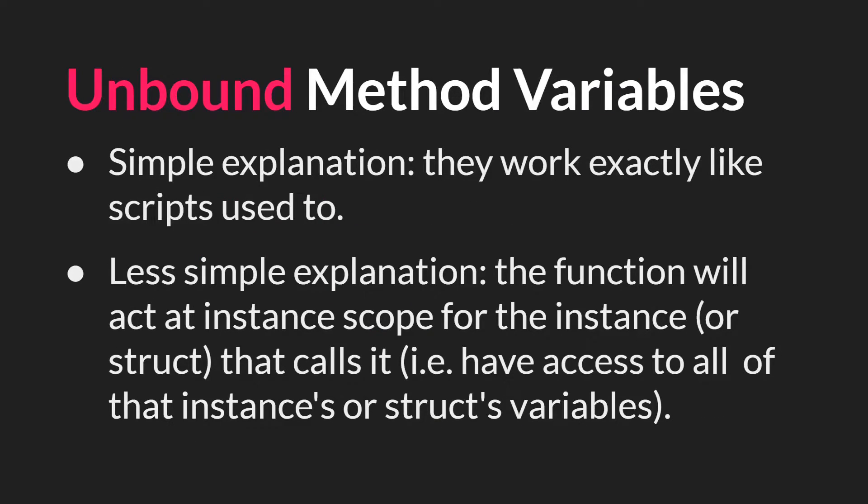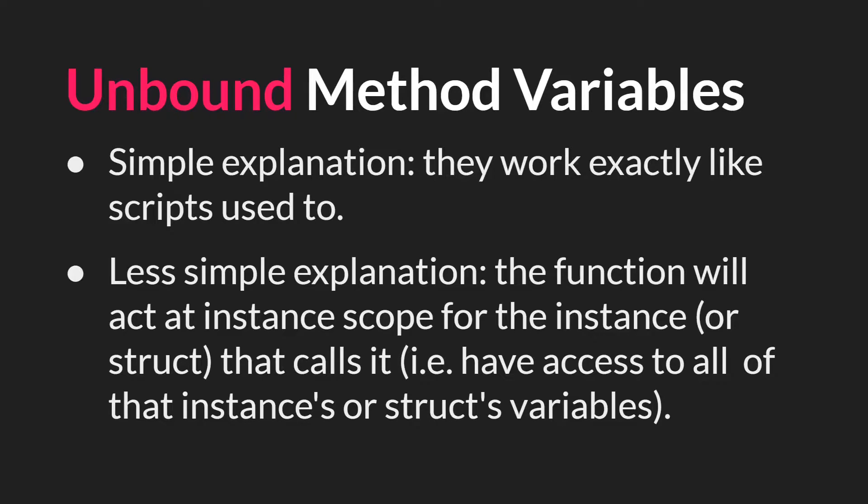Next we have unbound method variable. Any named function declared in a script asset is an unbound method variable. What does this mean? Well the simple explanation, if you're familiar with prior versions of GameMaker, is that they work exactly like scripts used to. But another way to say it is that named functions declared in a script asset will act at instance scope for the instance or struct that calls it.